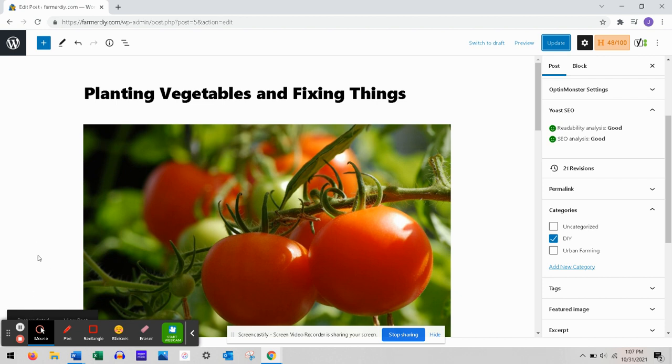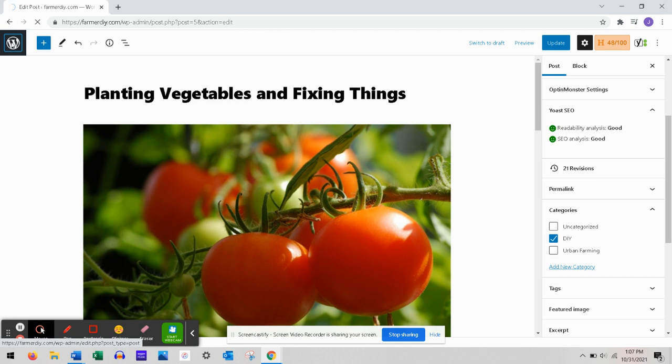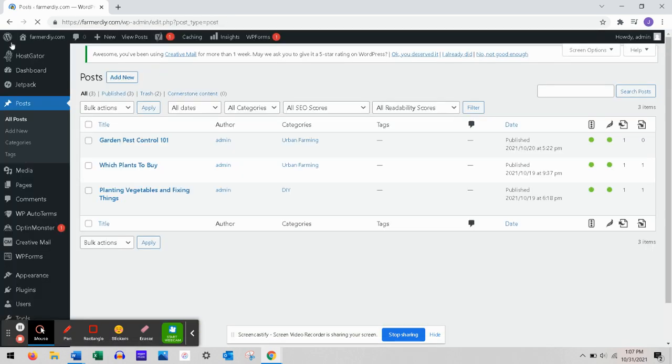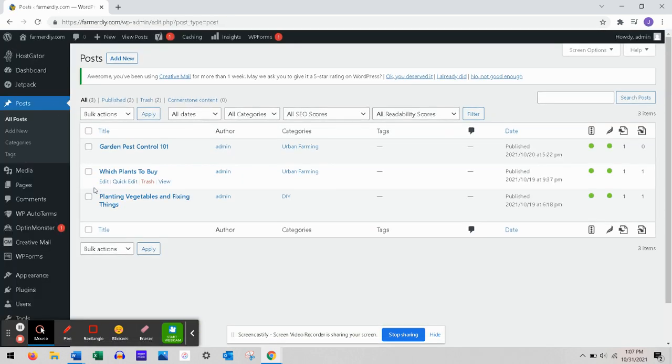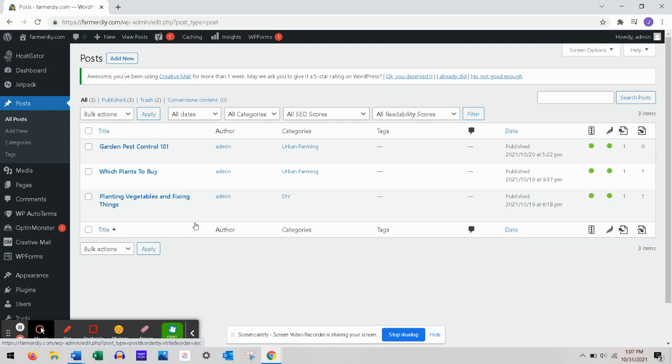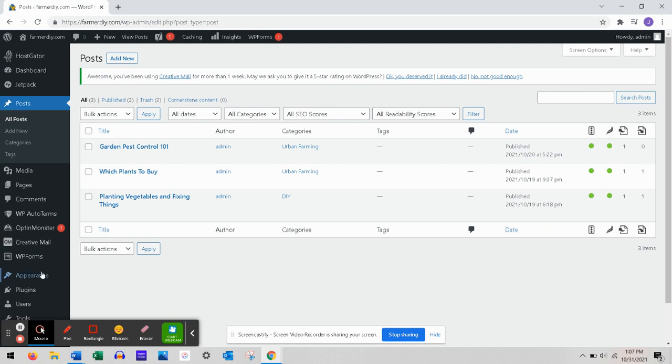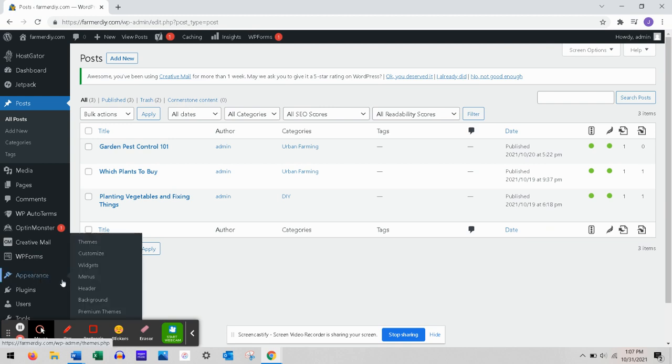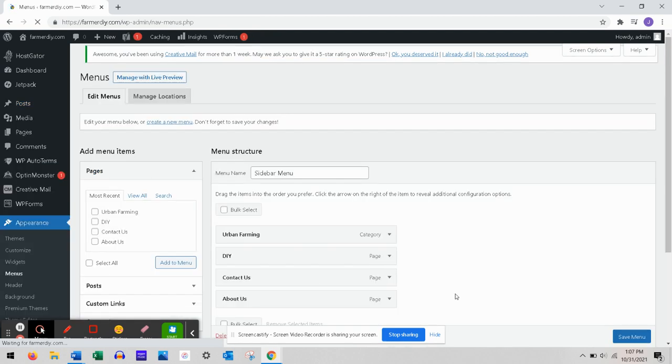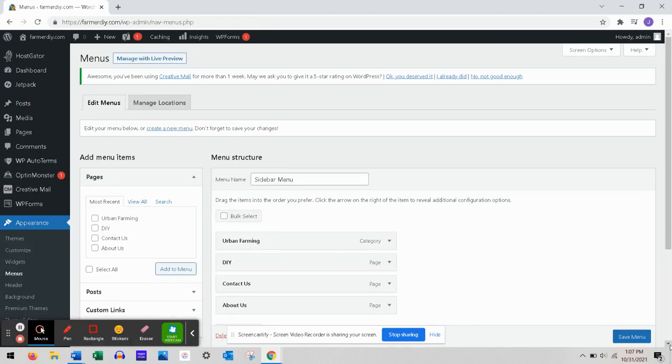Now we're going to go back to the Dashboard. Now that we have categorized this as DIY, we're going to go to Appearance and then Menus.